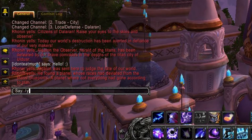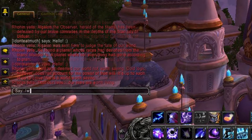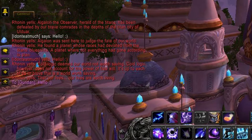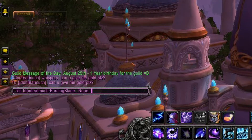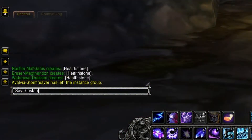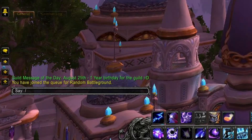Slash say talks to anyone within earshot of you. Slash yell talks to anyone in the general vicinity of you. Slash whisper followed by someone's name will whisper a message to that player in a private chat that only you two can see. Slash reply will reply to the last whisper you received. Slash party talks to everyone in your party. Slash instance will talk to anyone in your instance group, raid, or battleground. Slash guild talks to anyone in your guild.